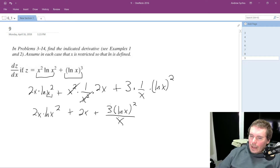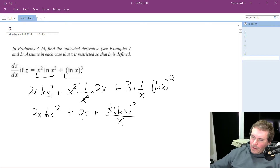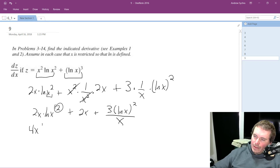And this is the correct solution. If you want, you can pull this out in front so you get 4x natural log of x, but either way — I'll just leave it like this.